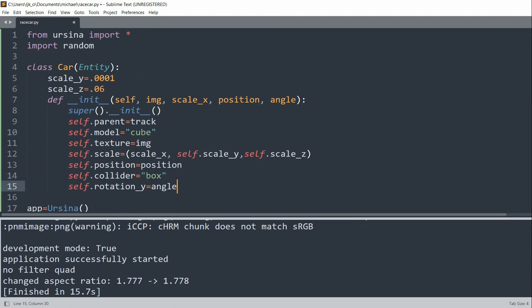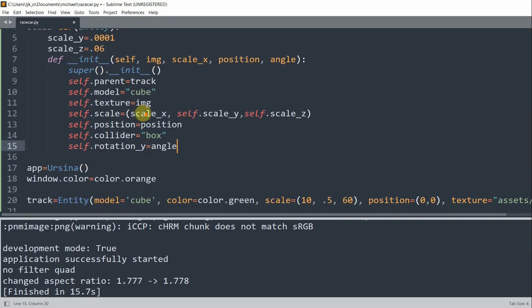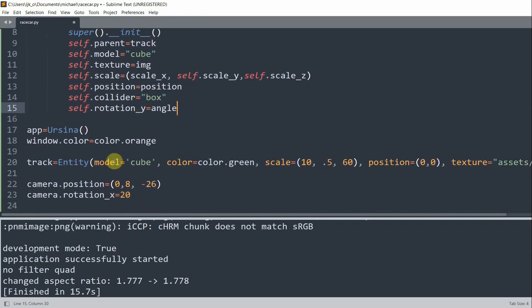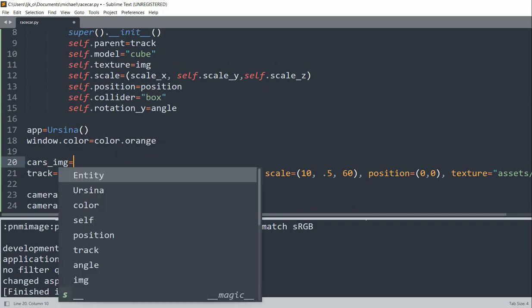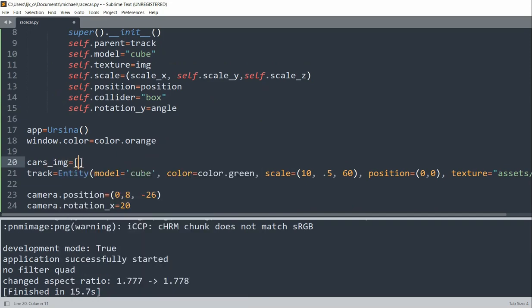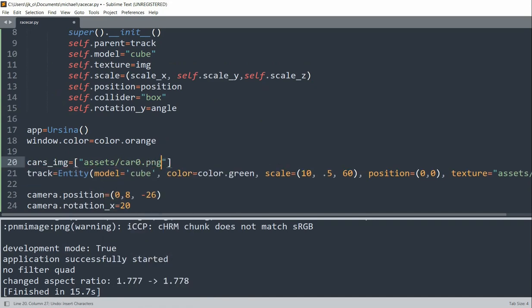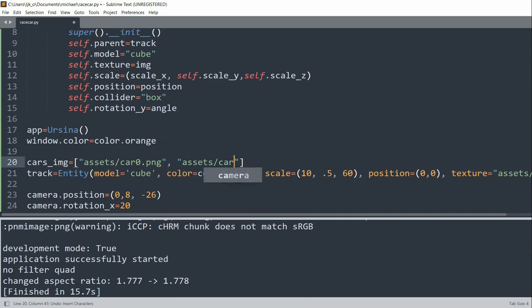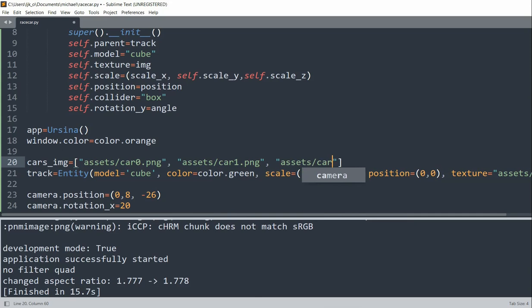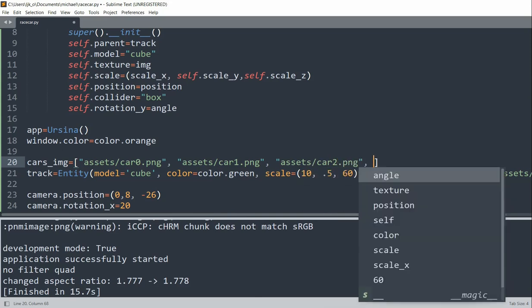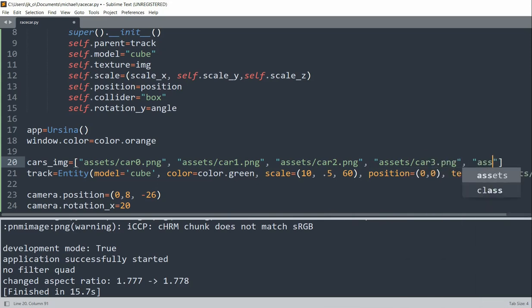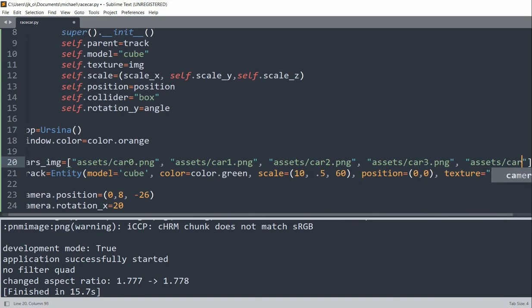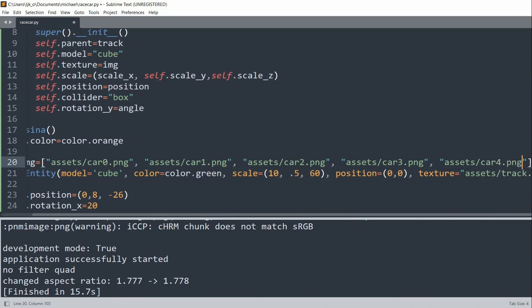So now we can load our car images and then put them in a list. So I'm going to create a list of cars, cars_images. The first image is going to be in my assets folder, so car0.png. Then it's going to be another car, car1.png. And then car2.png. And my last one, car4.png. And so those are going to be all our car images. So we're going to have five cars in this game.